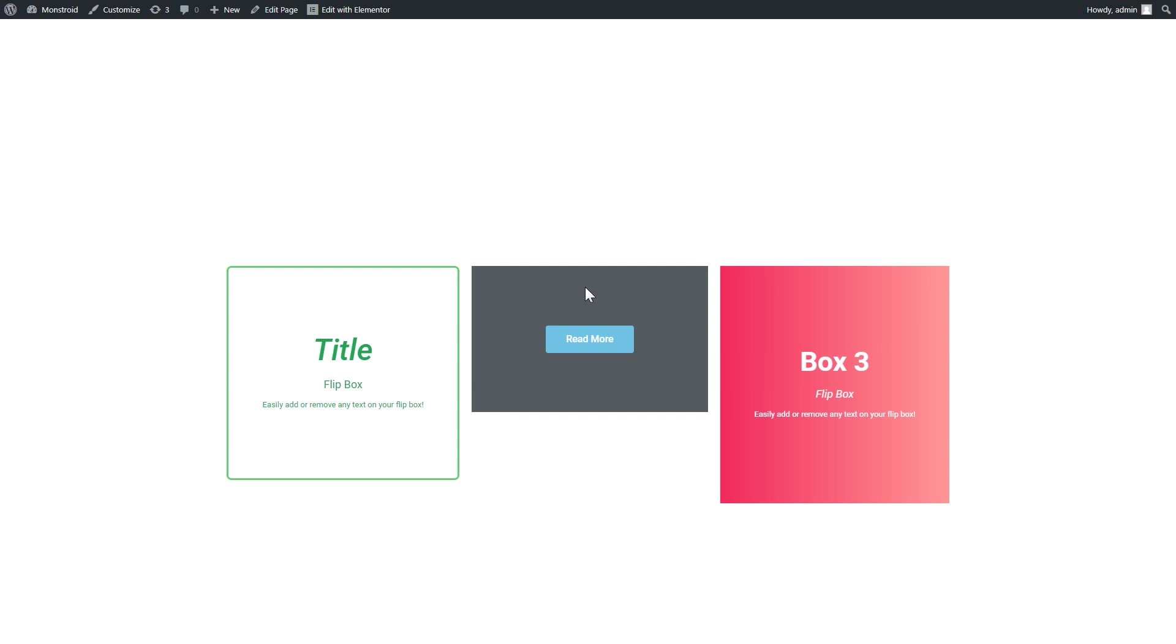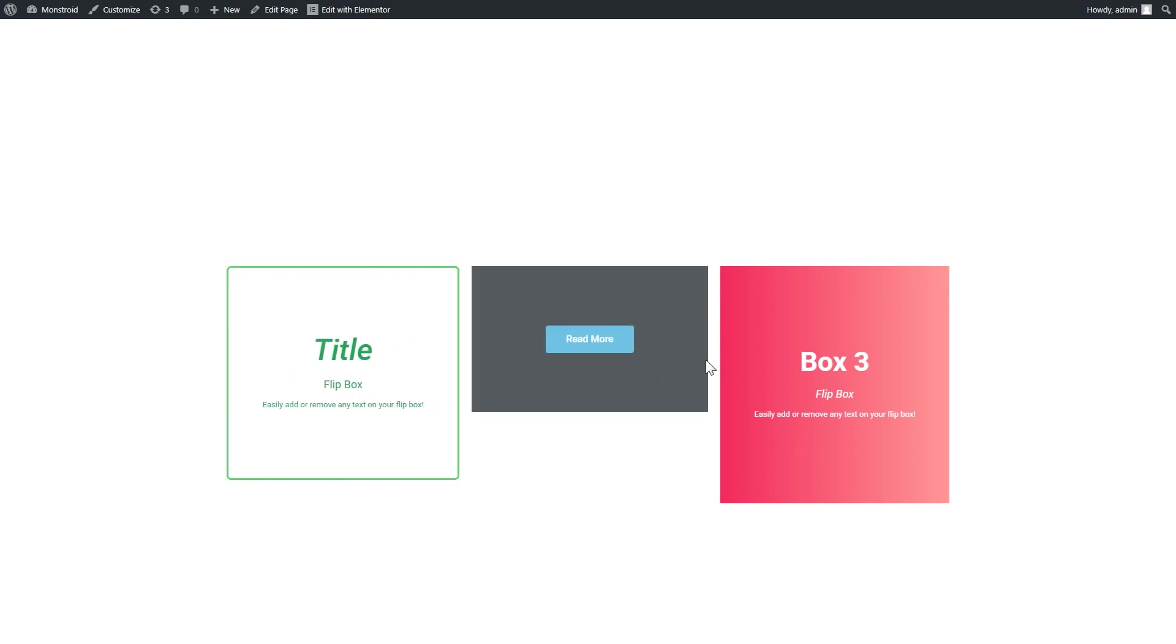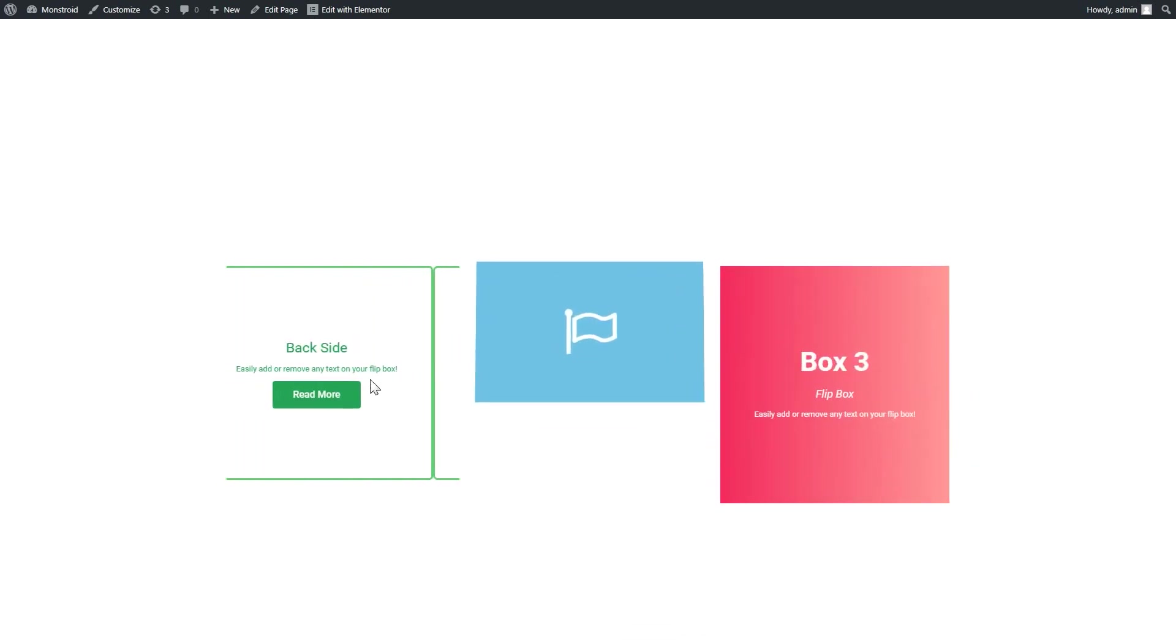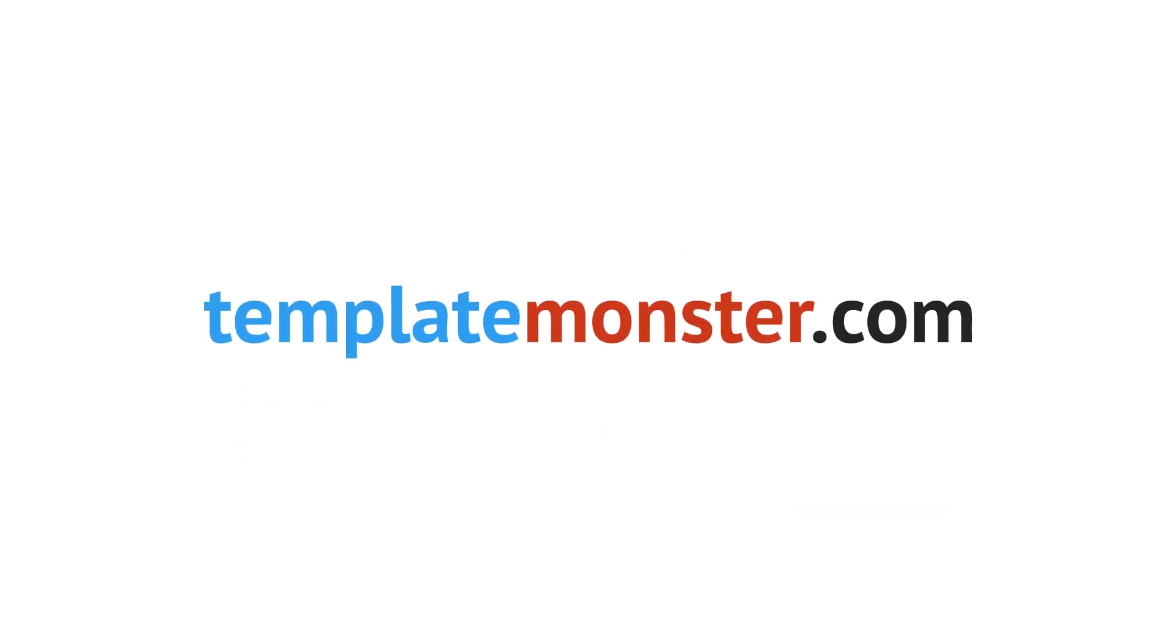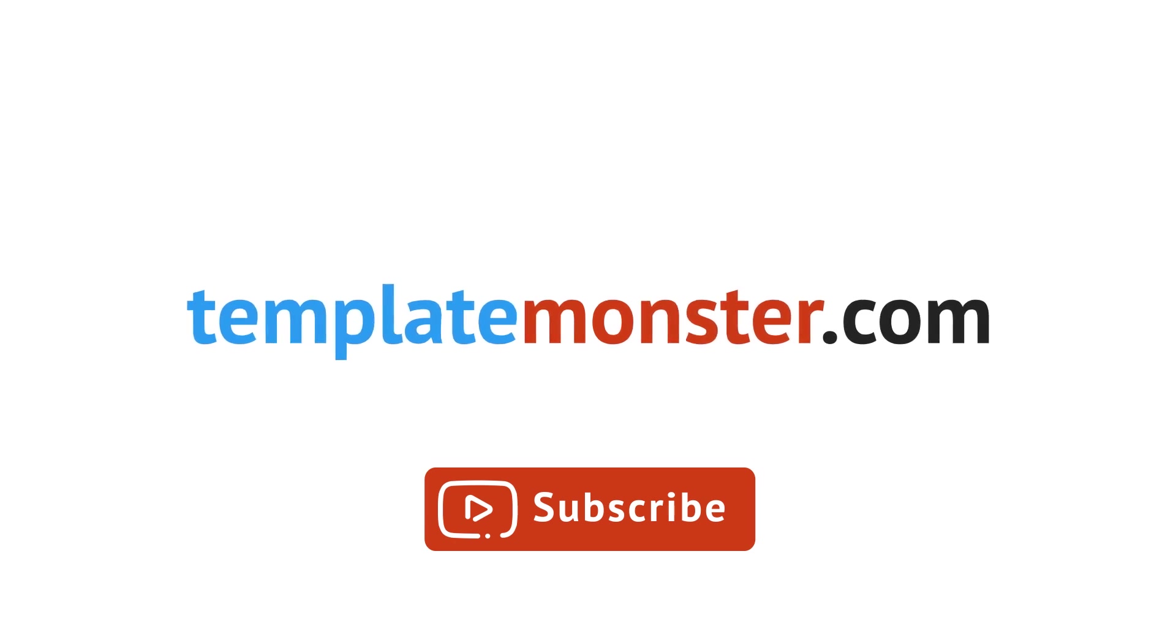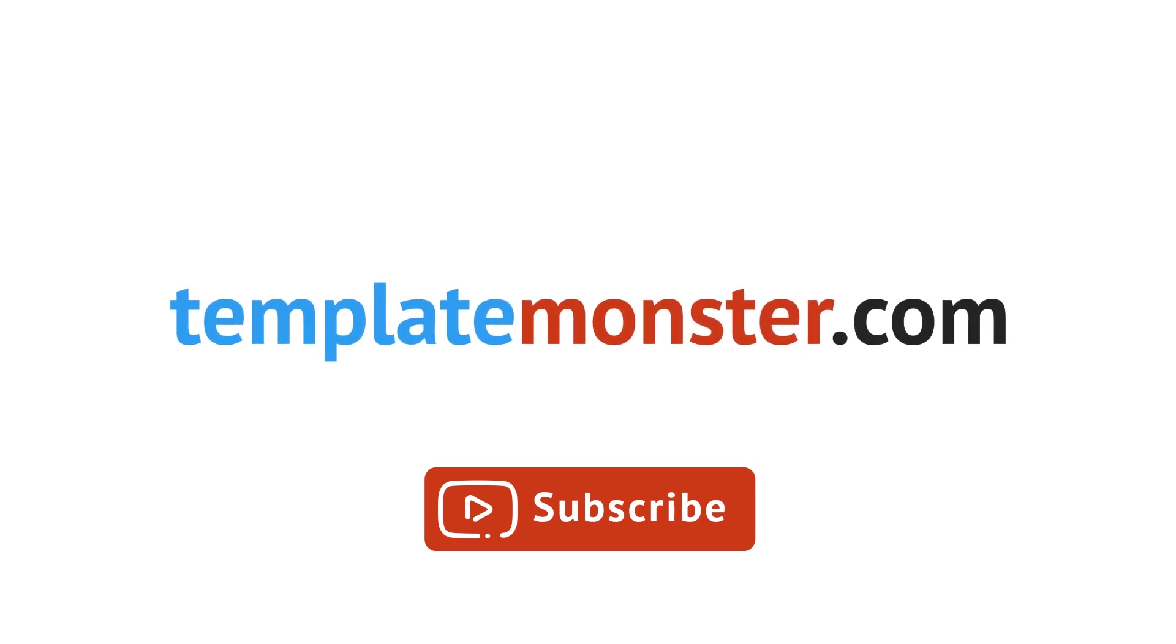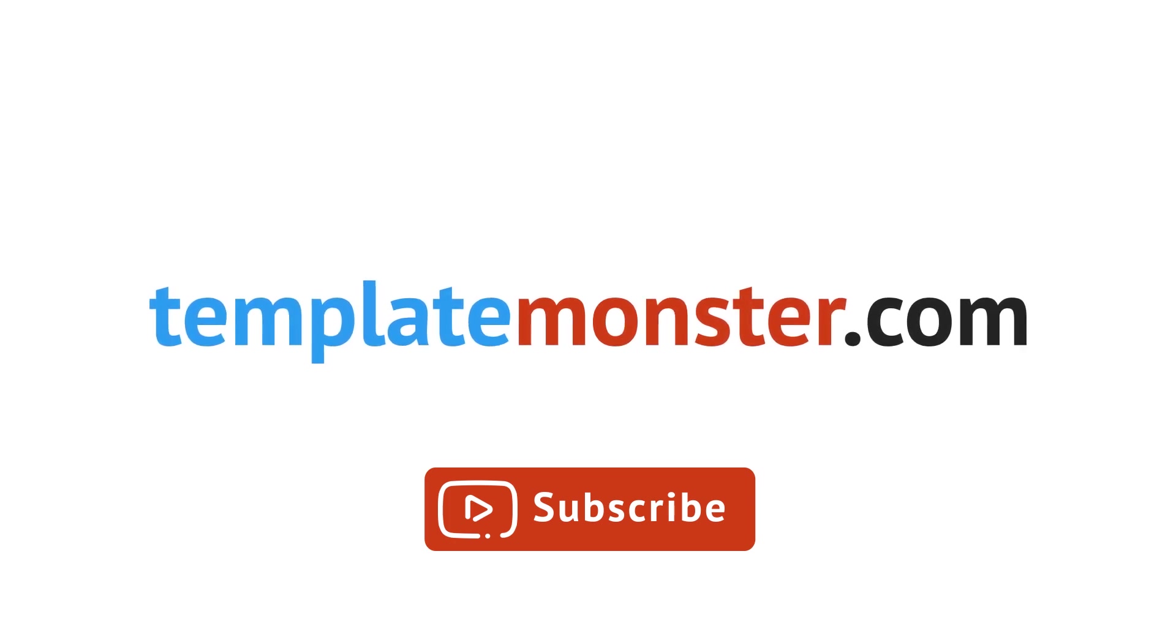So now you have seen how easy it is to create animated boxes with the help of JetElements plugin. I hope you liked the video. If you did, leave a thumbs up and subscribe to our channel. Thank you for watching. Bye.